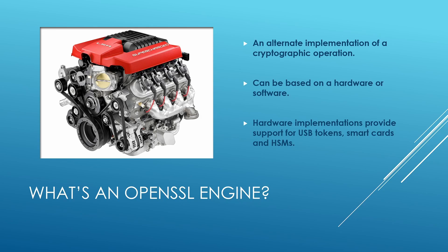For example, normally when I generate a private key using OpenSSL GenRSA command, that private key is generated by OpenSSL in software. Now, if I want to generate those keys inside a hardware security module, then I could make use of an engine. I believe all HSM vendors provide their own implementation for OpenSSL engine that works with their HSM.